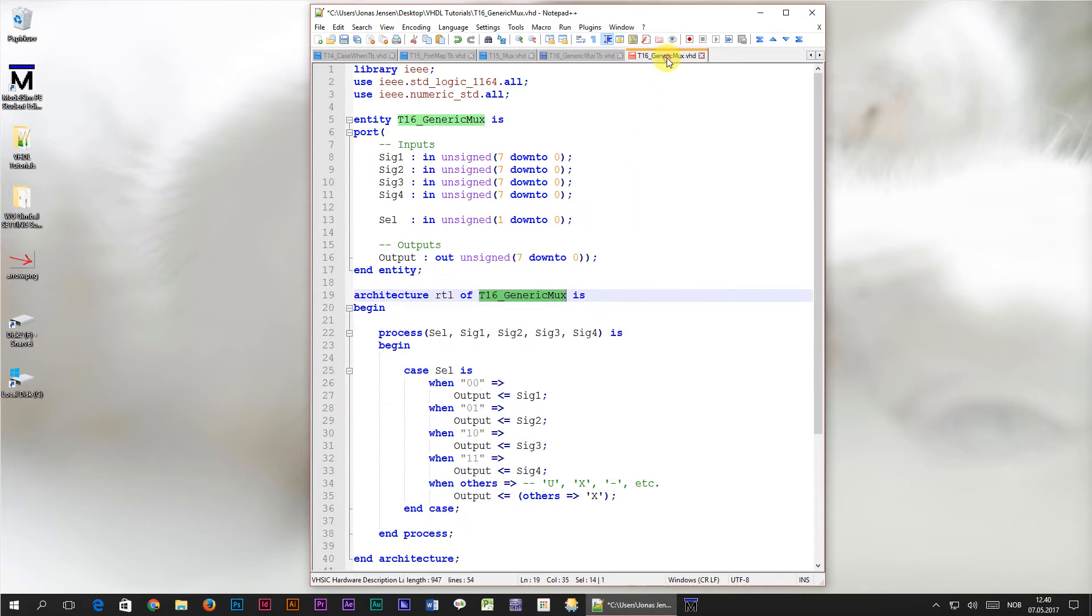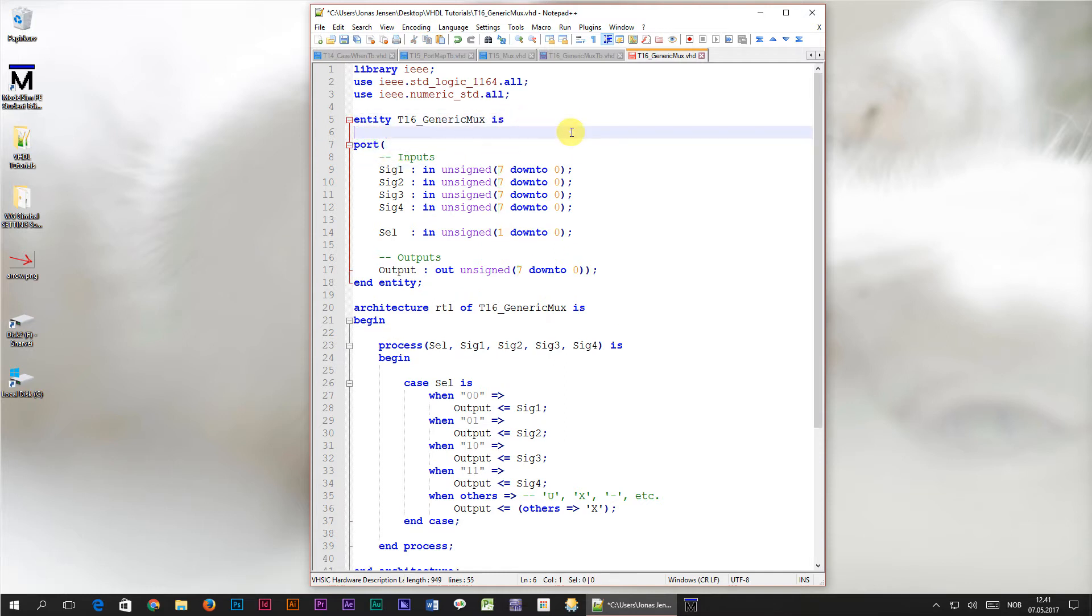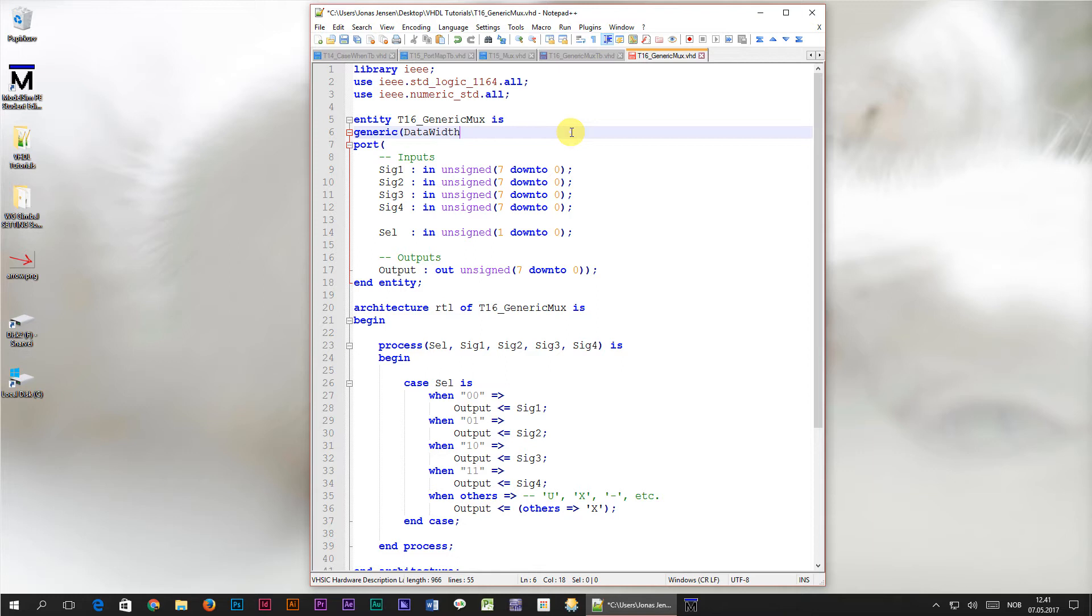Let's start with the multiplexer module. What we want is to allow the bit width of these signals to be configured from the outside of this module. Instead of the hardcoded value of 7, we want this number to be determined by a generic value when we instantiate it. We can do this by adding another statement above the port declaration. I'm typing generic, open parenthesis, then inside of the parenthesis I start typing the name of the generic. I'm naming it data width, because that's what this generic is going to do. It will determine the data width of the input and output signals. After the colon we specify the type, which in this case can be an integer. Finally, we close off the parenthesis and terminate the line with a semicolon.